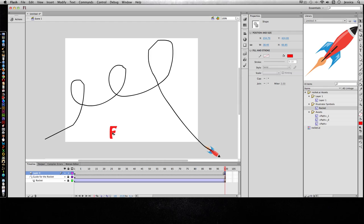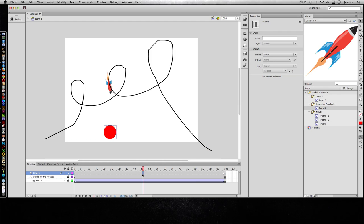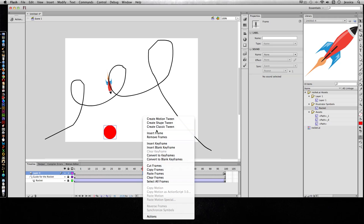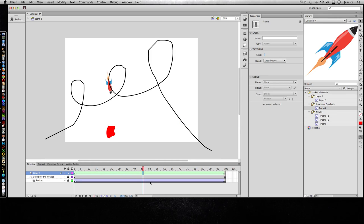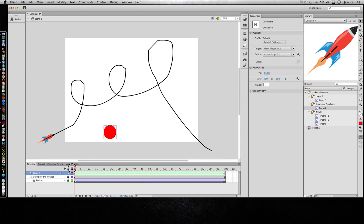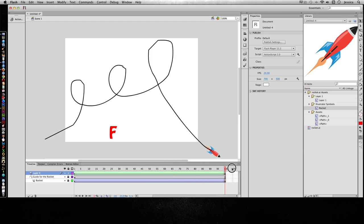So it's no longer editable. You can't double-click in there and erase it and type a new letter. Now I can right click in here and do create shape tween. So it's going to morph from that circle to an F.